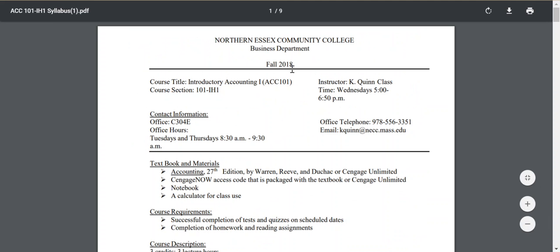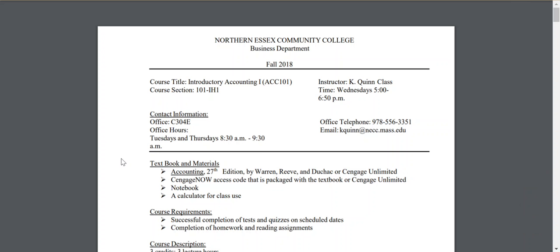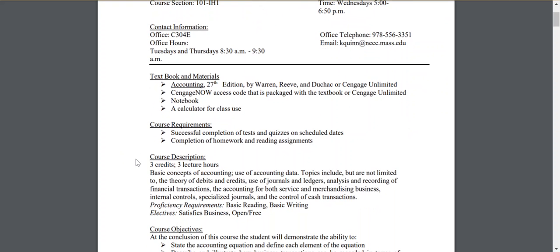In the syllabus at the top, you'll find all of my contact information. I am at the Riverwalk campus Tuesdays and Thursdays from 8:30 a.m. to 9:30 a.m. I'll also be at the Riverwalk campus right before class starts, probably a half hour before 4:30 on Wednesdays. So if you need to come in and see me, please do so. The required textbook information is there and I'll talk about Cengage Unlimited a little bit in a minute.